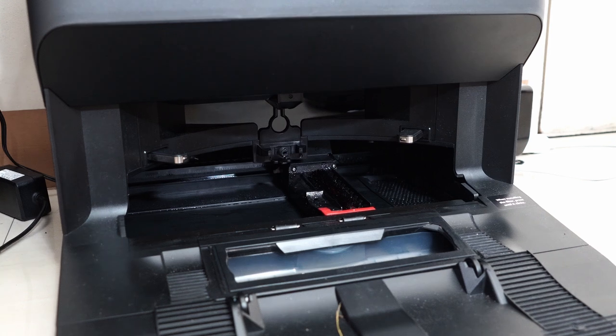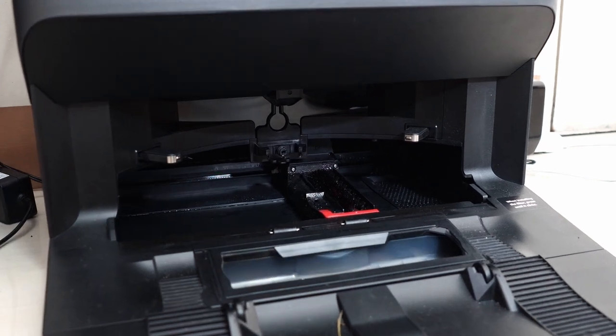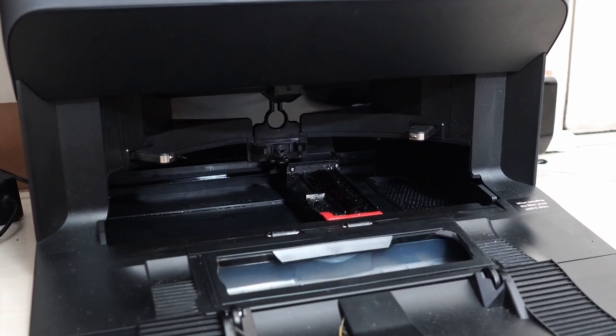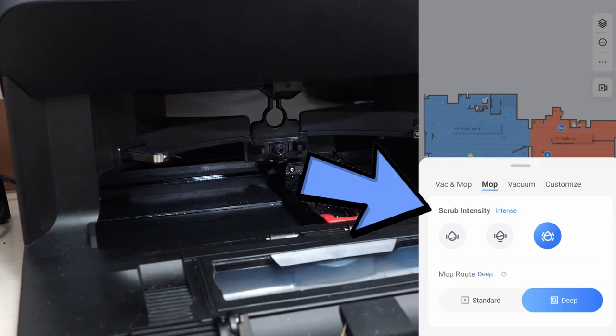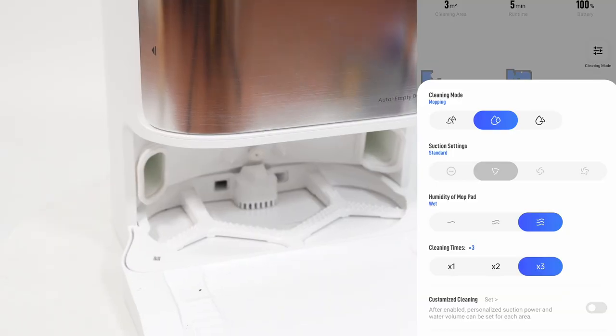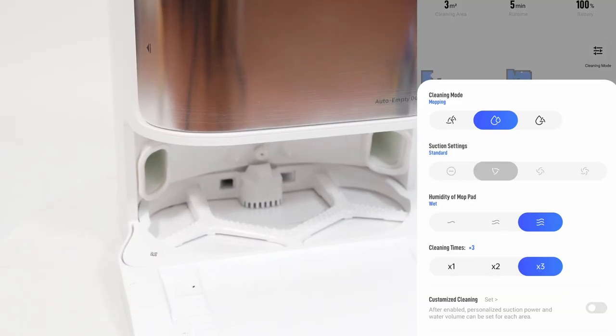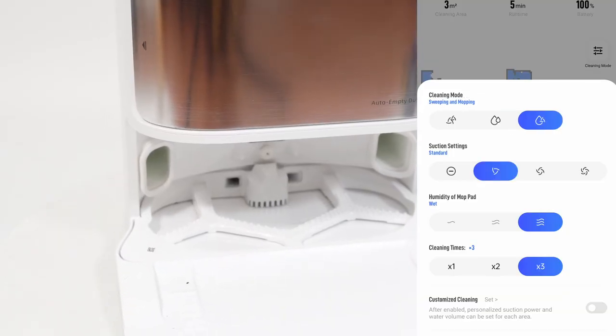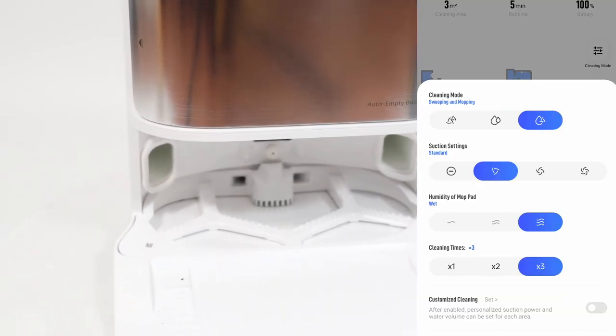I like the Roborock design because it uses stiff bristles and the option to control the agitation speed, something absent in the Dreamy L10S but that's just my preference.